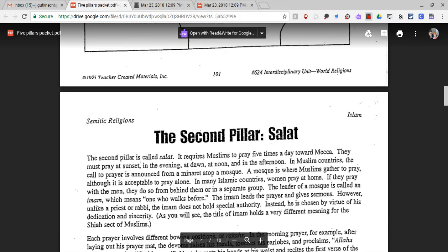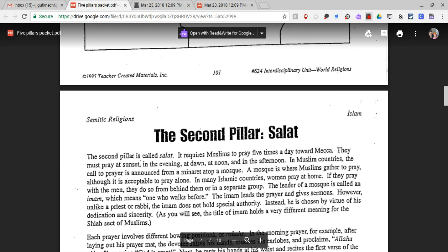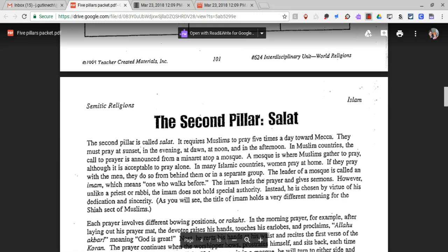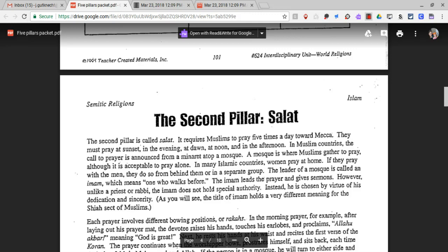The second pillar is Salat. It requires Muslims to pray five times a day toward Mecca. They must pray at sunset, in the evening, at dawn, at noon, and in the afternoon. In Muslim countries, the call to prayer is announced from a minaret atop a mosque. A mosque is where Muslims gather to pray, although it is acceptable to pray alone. In many Islamic countries, women pray at home.